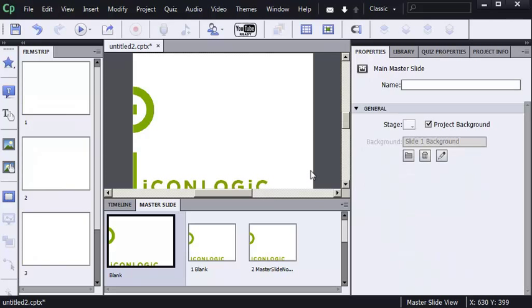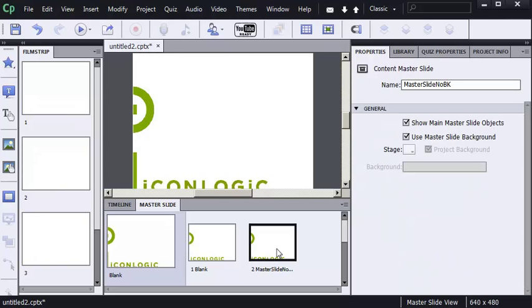That's an awesome technique. The problem is, now that it's not an object, it's just a slide background. So I'm going to go back to this content master slide. I'll remove the check mark from Show Main Master Slide Objects, and that has no effect.